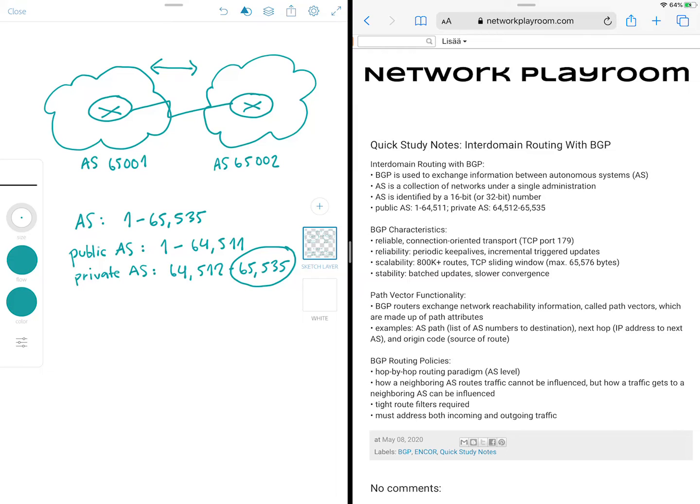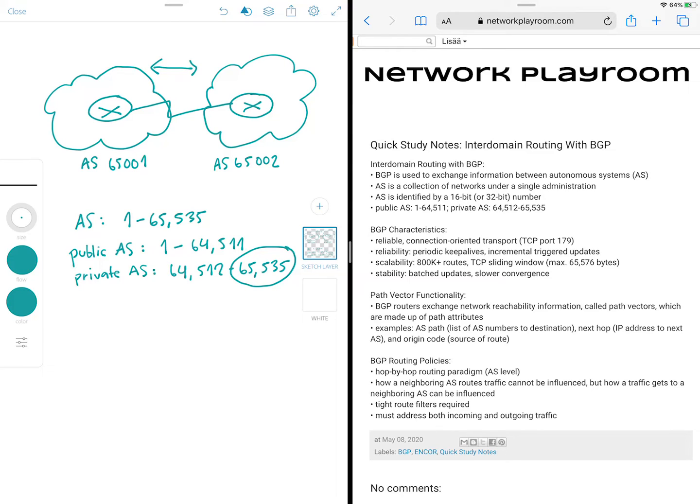So BGP runs over TCP. Now, unlike other routing protocols, which typically have their own session establishment and management mechanisms, BGP uses TCP, which provides reliable connection-oriented delivery. And specifically, BGP uses TCP port 179. So if we go back to this beautiful diagram that I drew earlier, so they would form a relationship over TCP port 179.